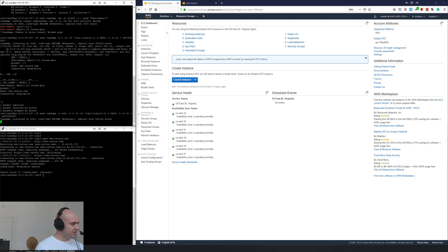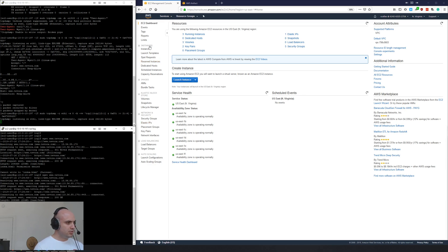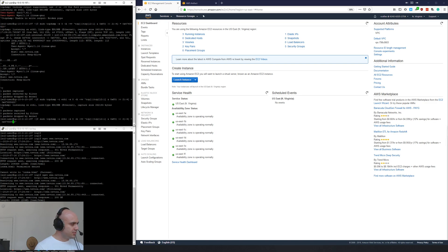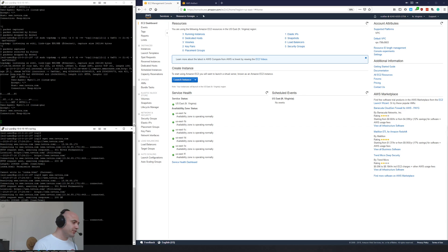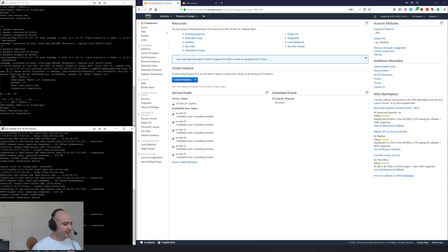I thought it was ETH1, but I guess it's ETH0. So I was wrong at the beginning of the video — ETH0 is the span port, which would be a lot easier if we saw promiscuous mode again, but we can see that the tap is working here.